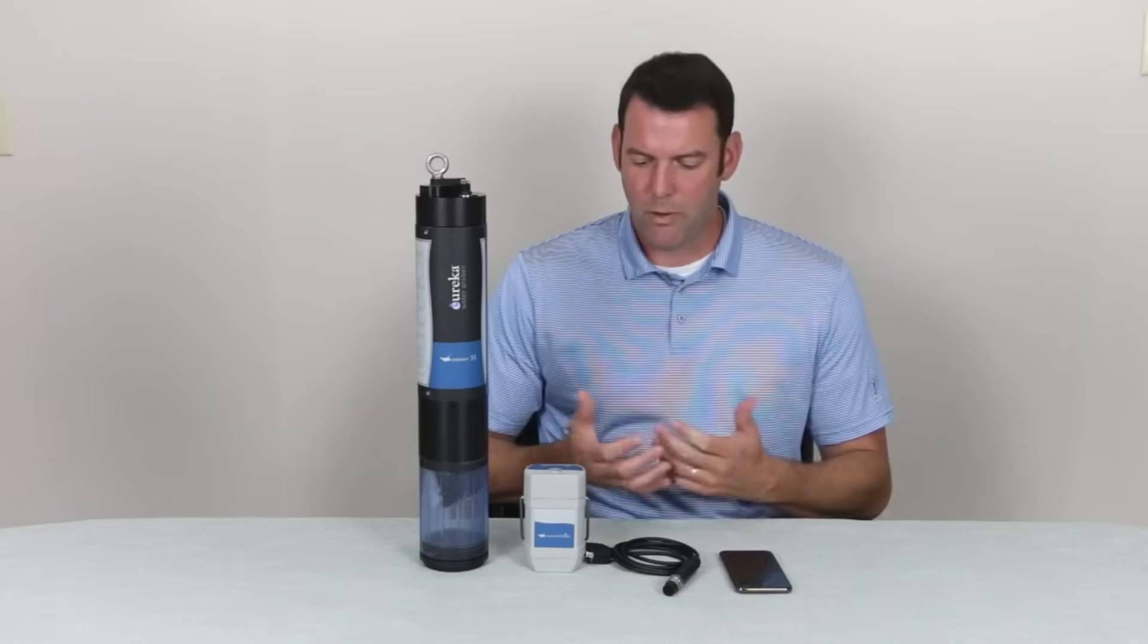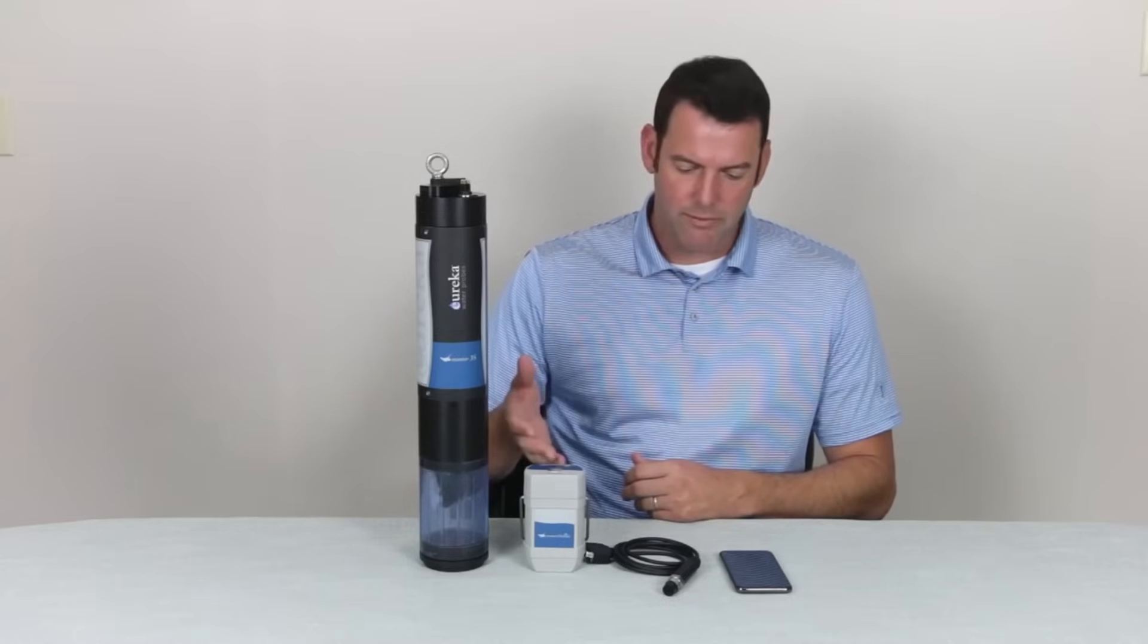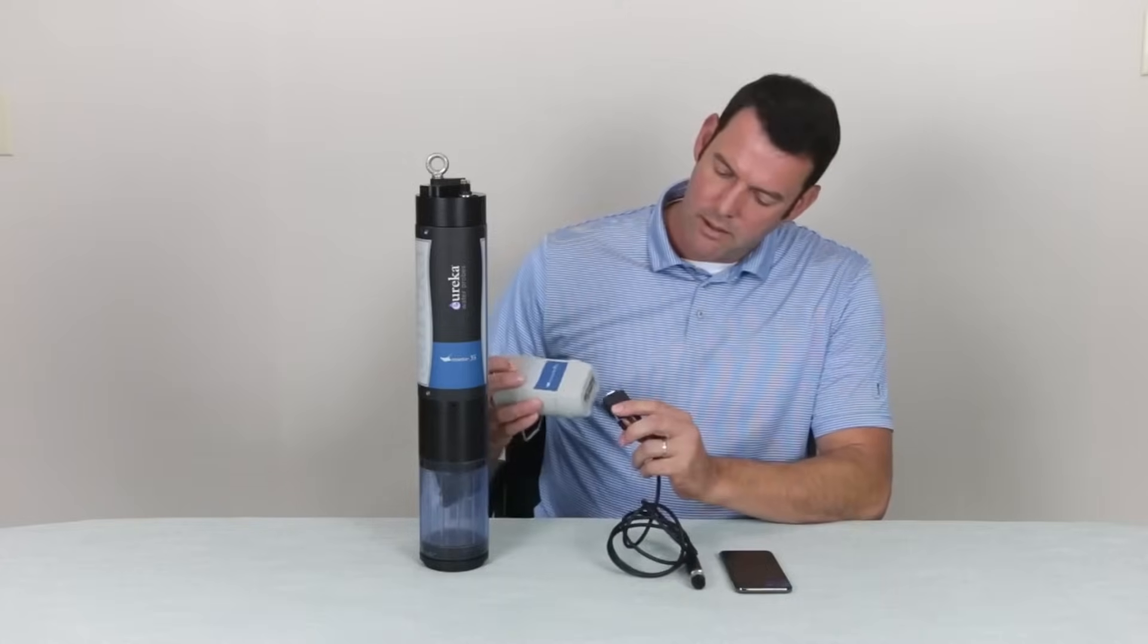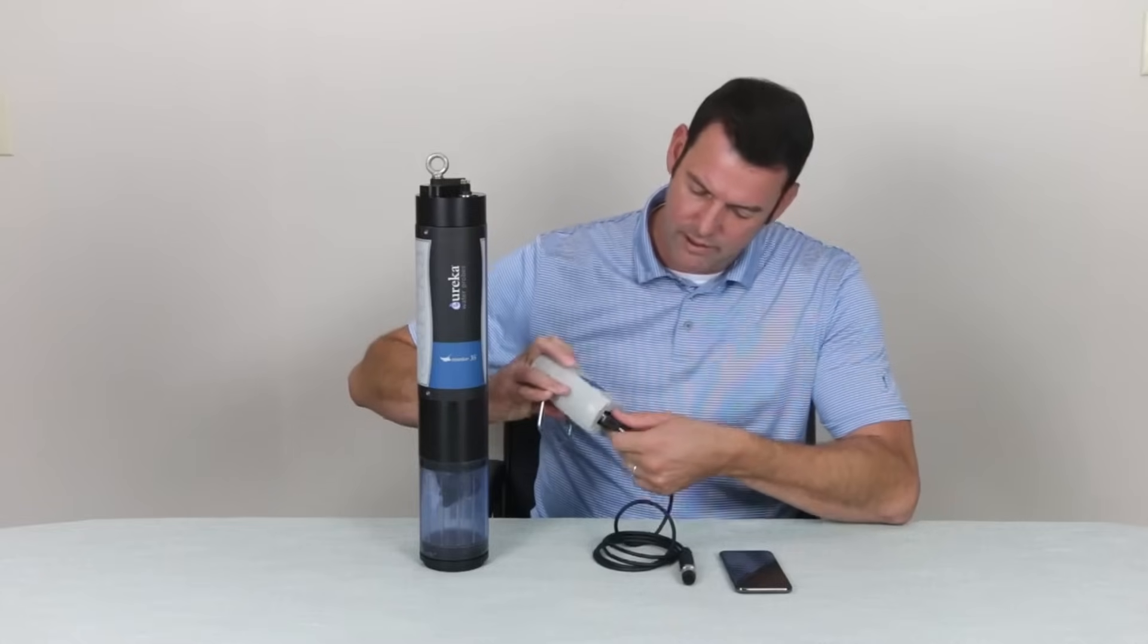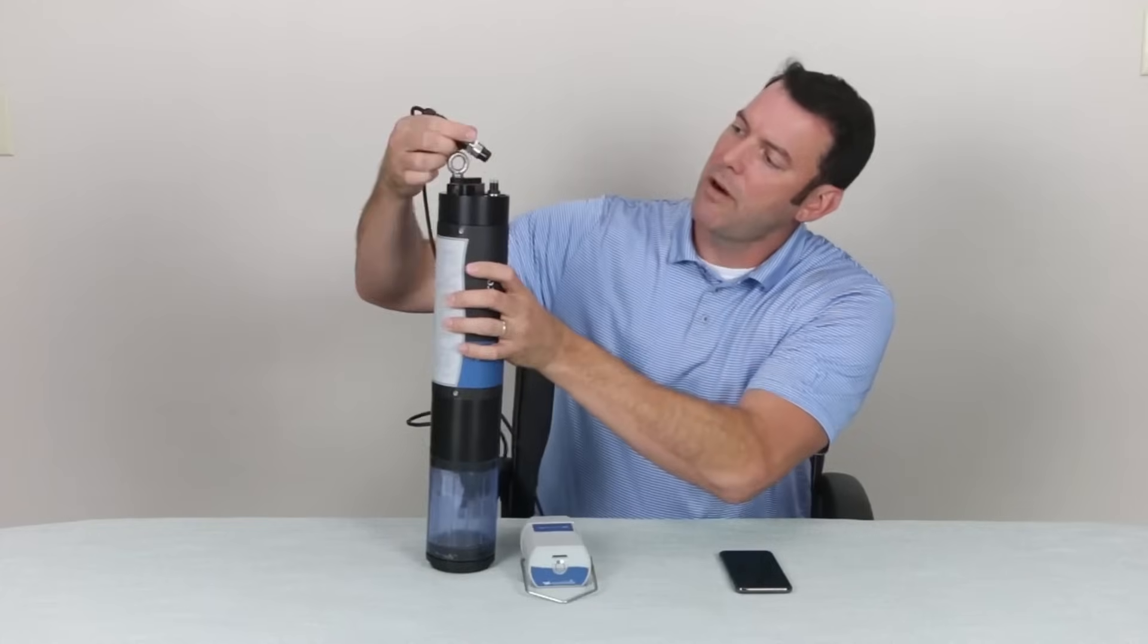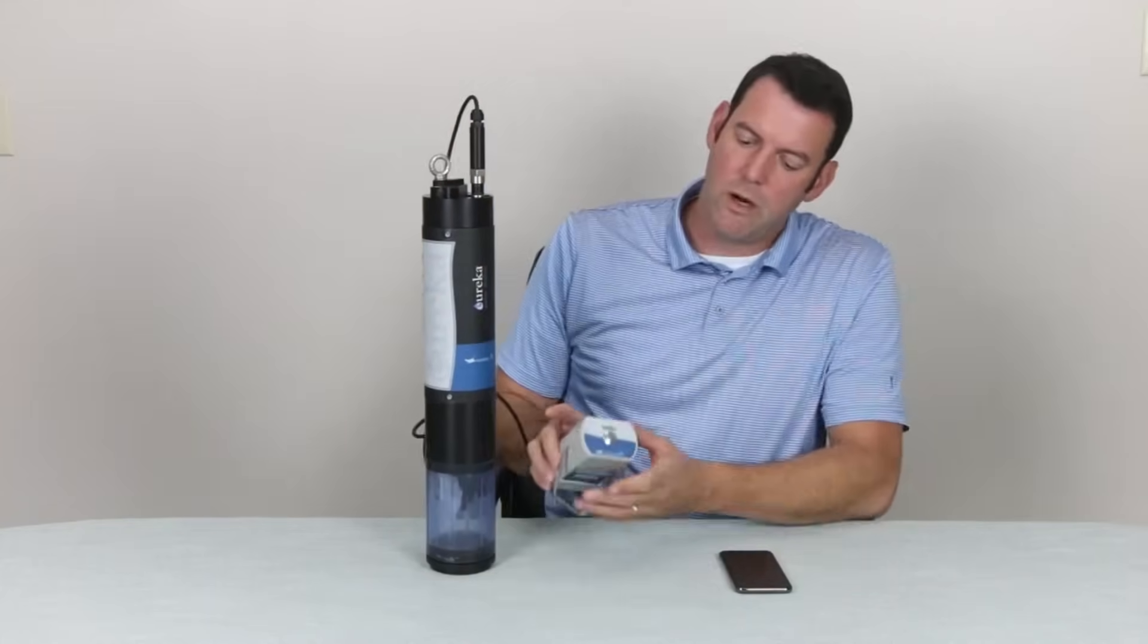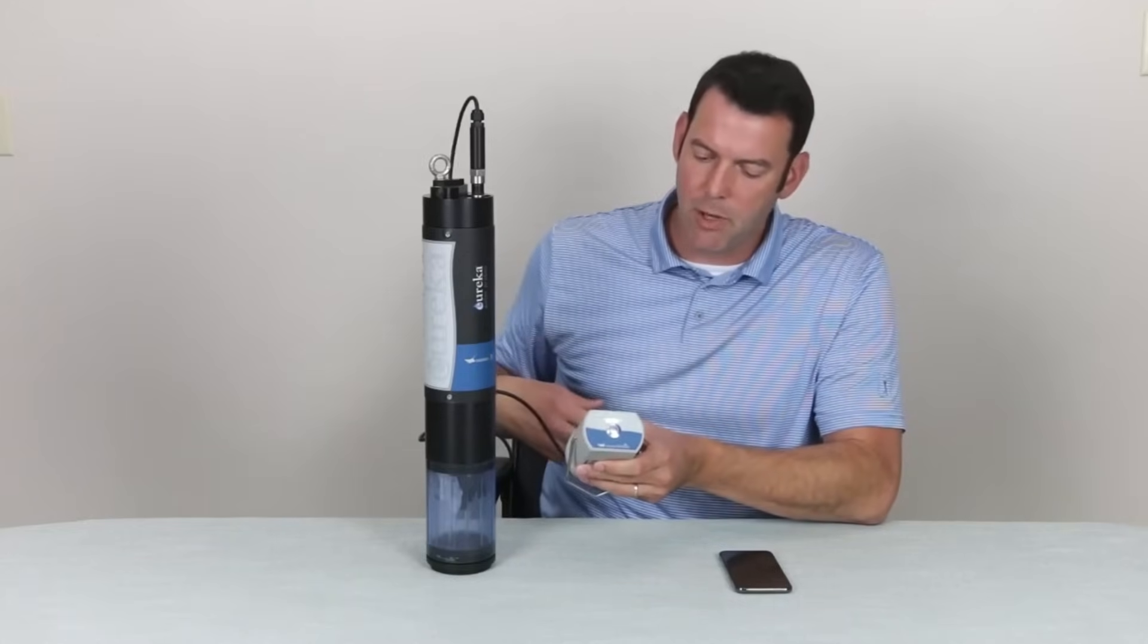At this point we're going to connect the Multi-Probe to the Manta Mobile device using our cable. We'll take our 9-pin end, connect that to our Manta Mobile device, and connect our 6-pin to the top of our Manta Multi-Probe. Then we're going to power it on using the power button here on the top of our Manta Mobile.